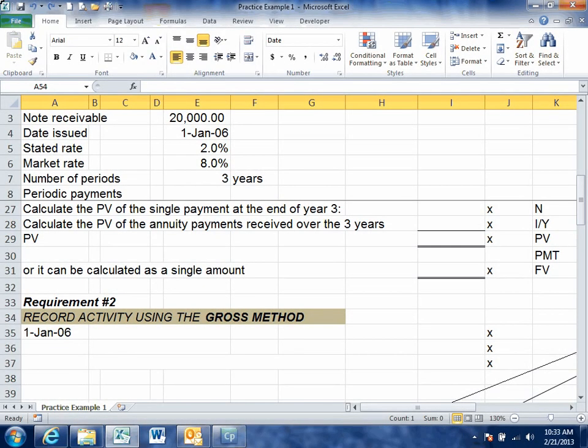This video is going to walk us through the gross method of recording notes receivable. In the last video we talked about how to calculate the present value of a note. Now once we have that present value we need to figure out how to deal with the journal entries. There are two methods — the gross and the net — and we're going to focus on the gross method in this video.